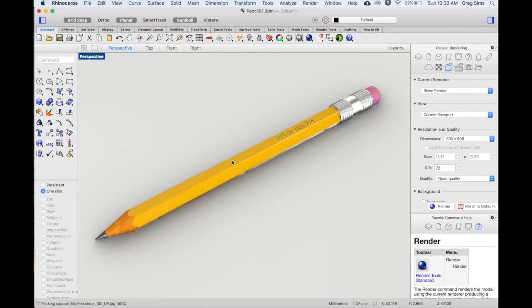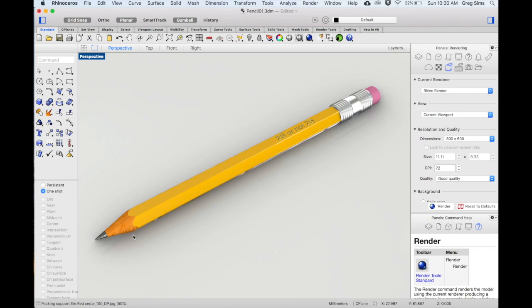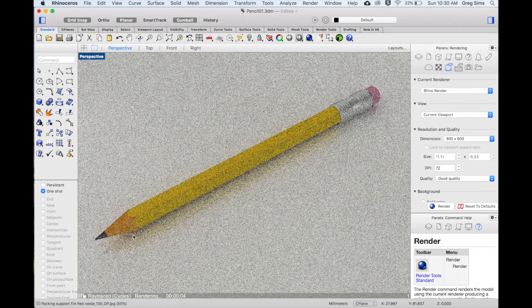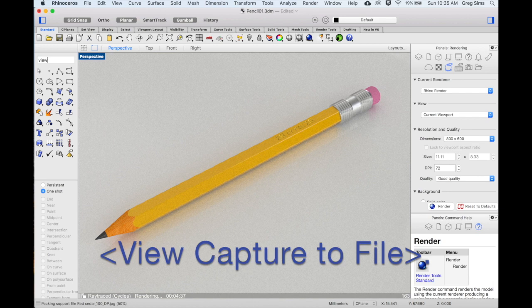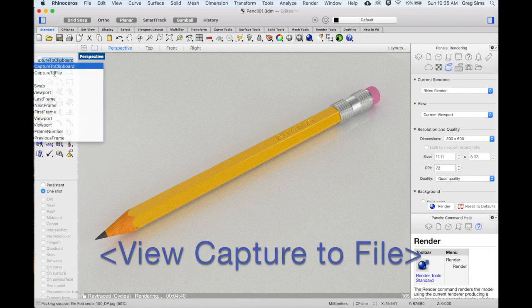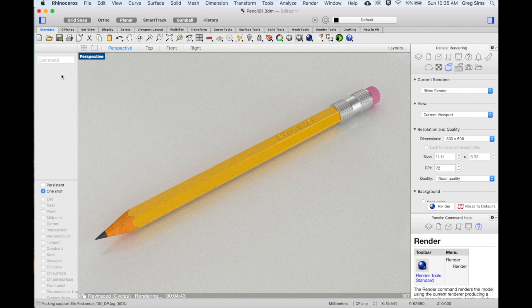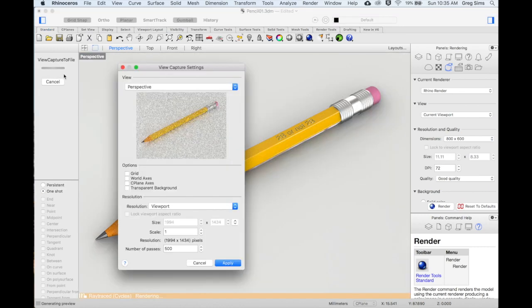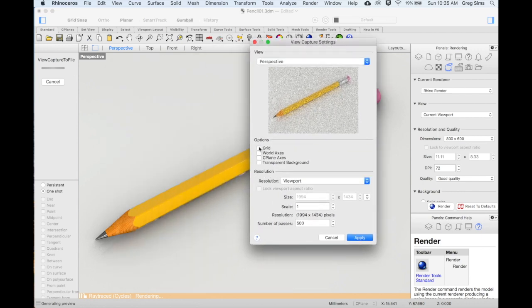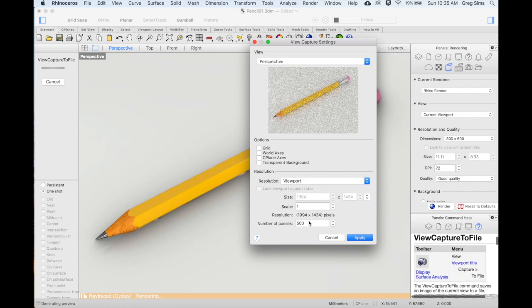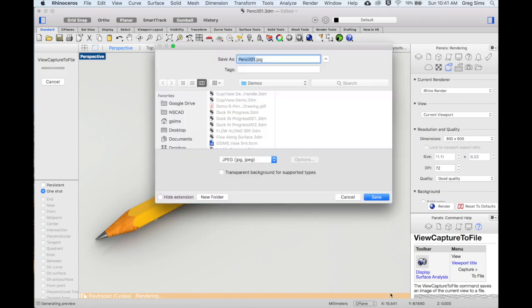Another option that may give you a different quality is to use the ray traced rendered version. We can now render this viewport by using the command viewCapture to file. Within the command, we can set the options here. I'm going to use the viewport, adjust the ratio and resolution, the number of passes, and file. Again, this may take a while depending on your settings.